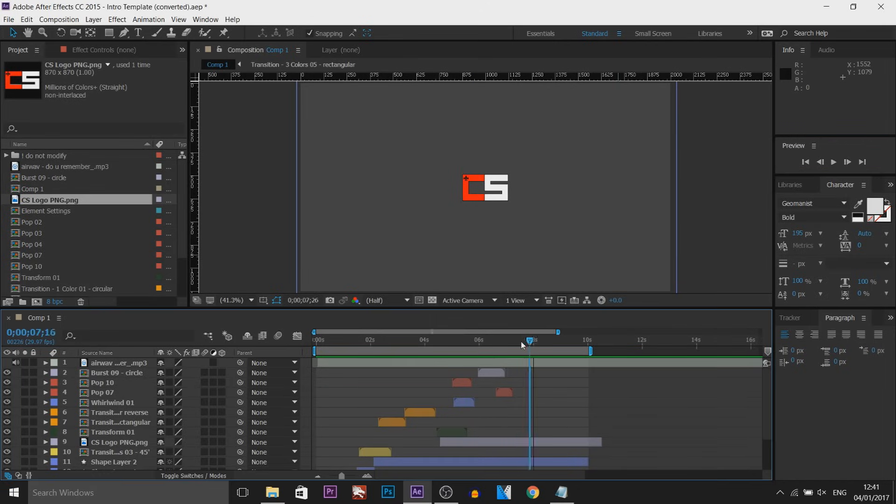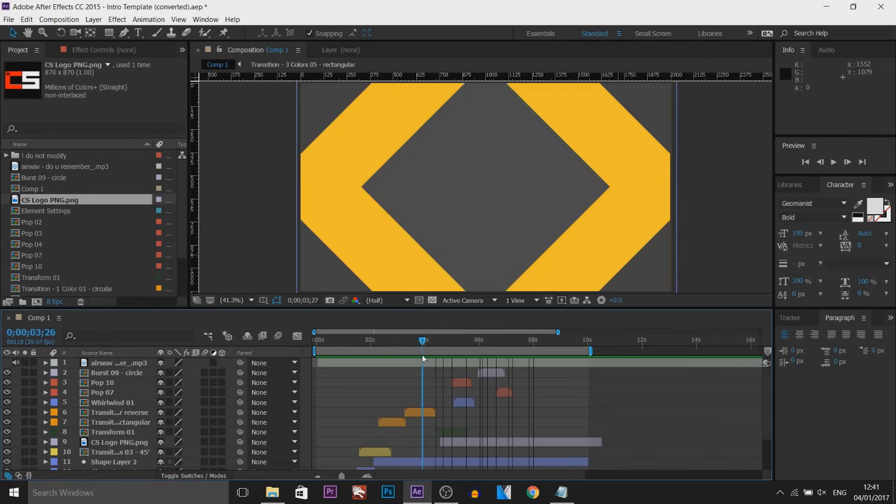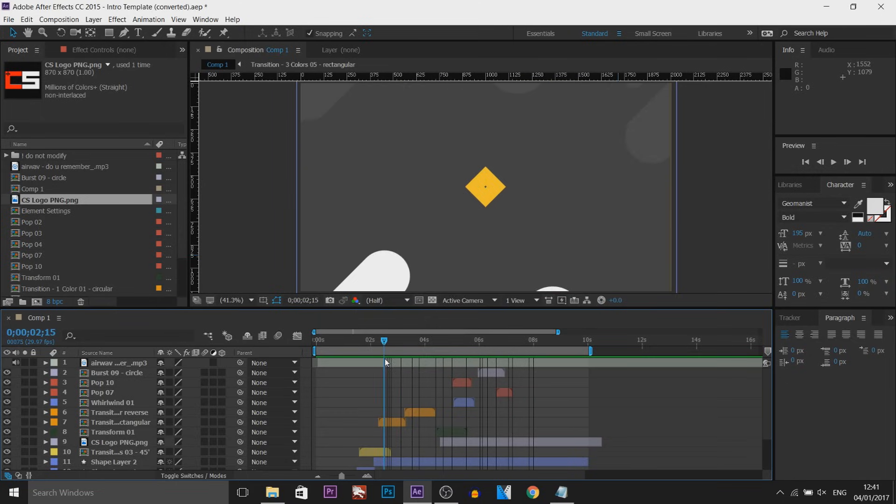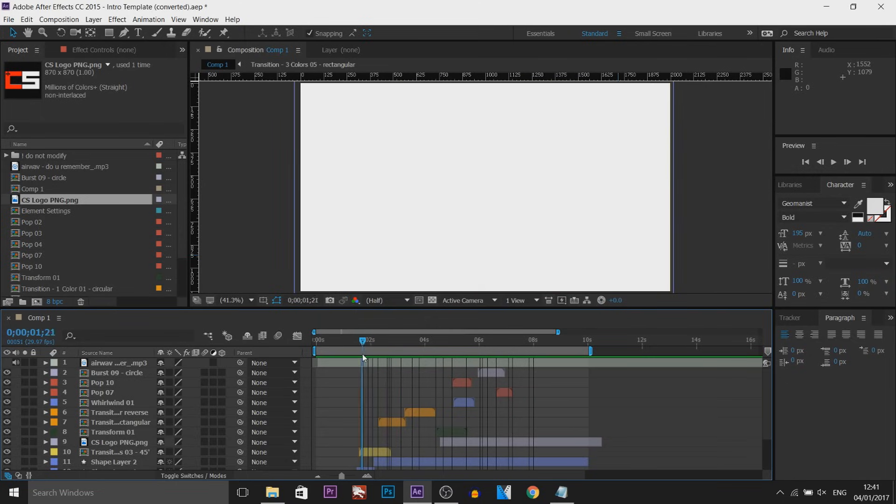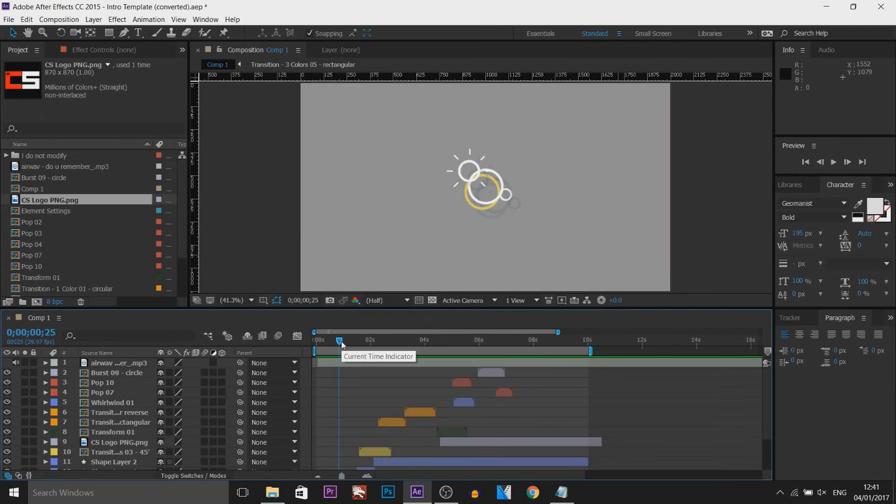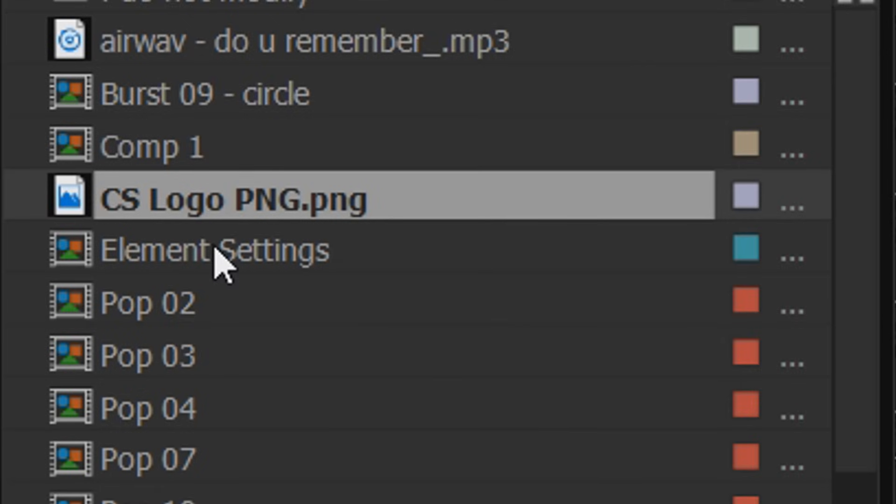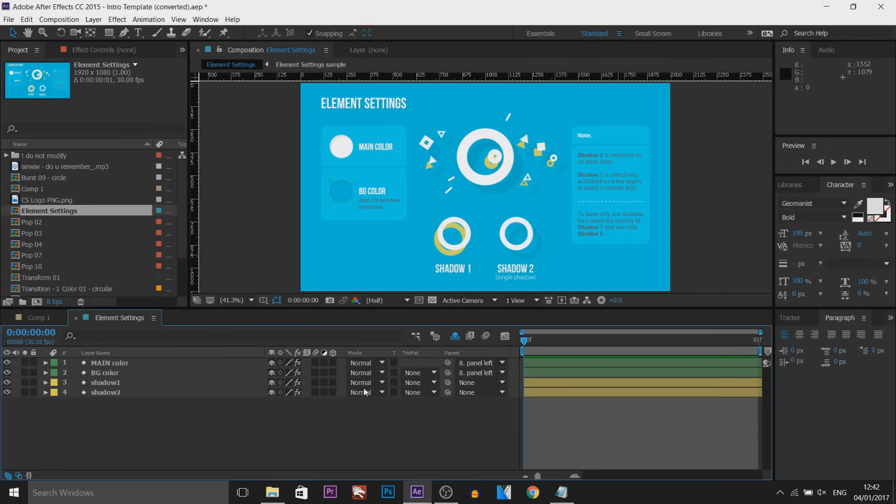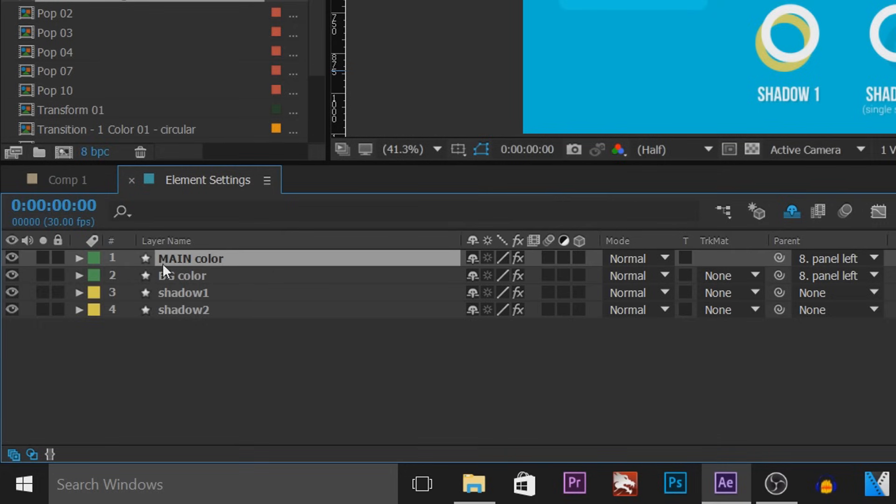Now how do we edit the colors throughout this? Now with Silk, he's made this very simple. I think it's the only person or the only template I've downloaded where they've made it so simple. If I head over to element settings, this composition here and double click it, it'll open this up. Now don't worry, your composition is still here. This is going to allow us to edit the colors.